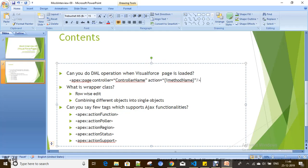You can do row-wise edits and inline editing through a wrapper class easily. It allows you to define a virtual or indirect data model combining different objects into a single object, and display it on the Visualforce page. In summary, a wrapper class is an inner class useful for wrapping different objects into one and enabling inline editing and custom data models.